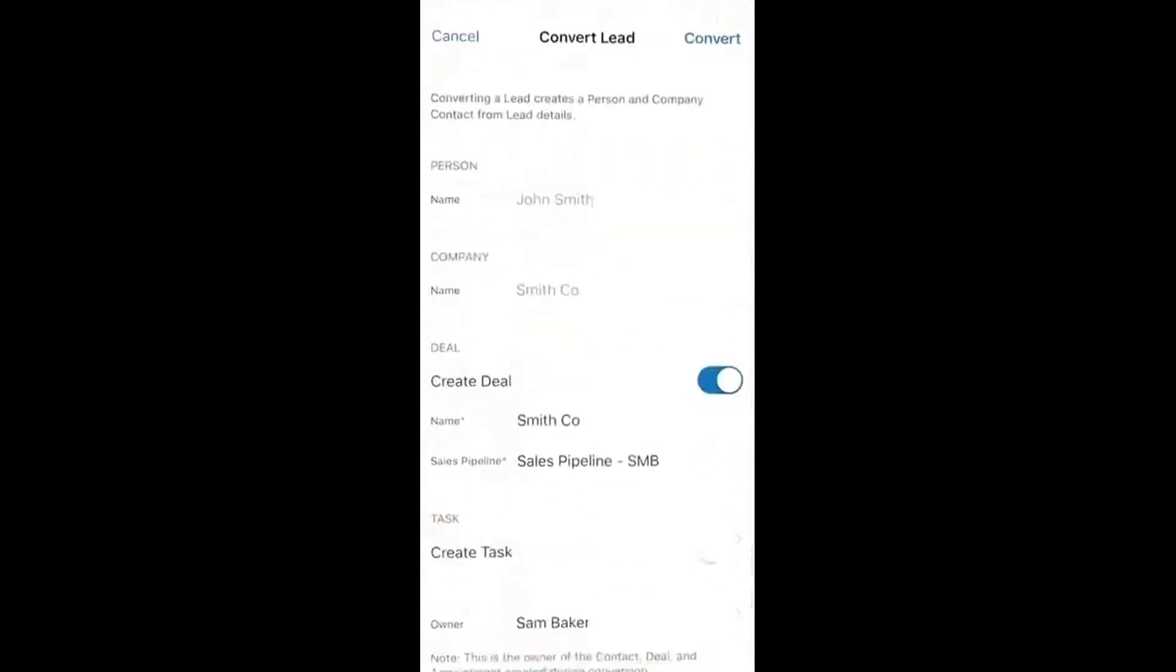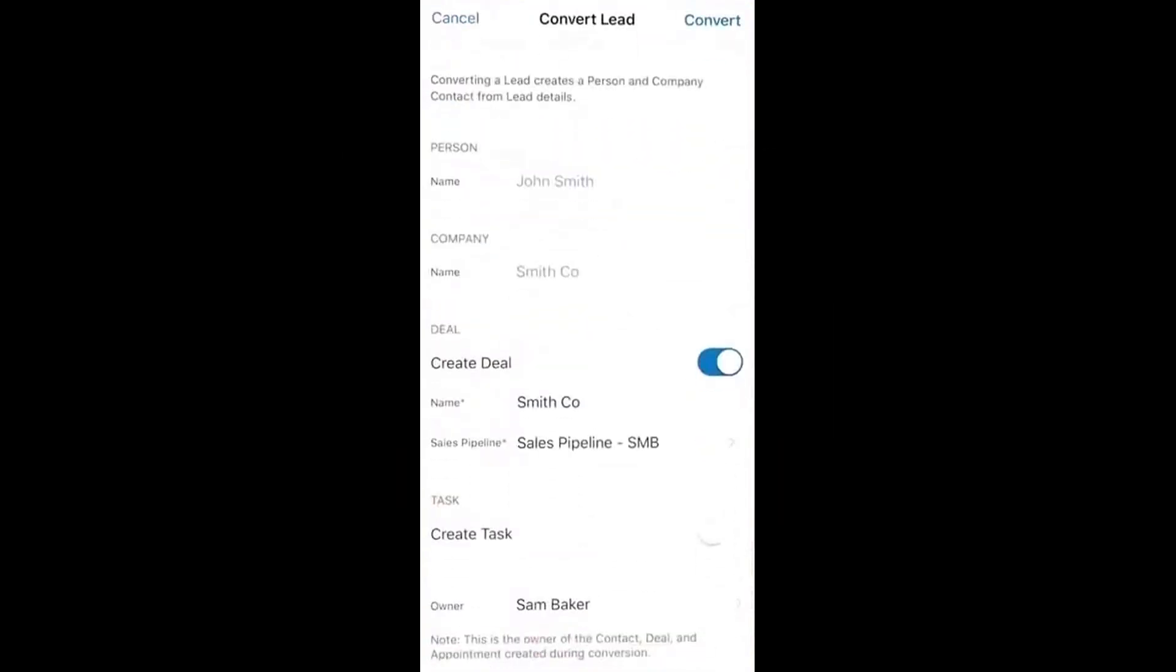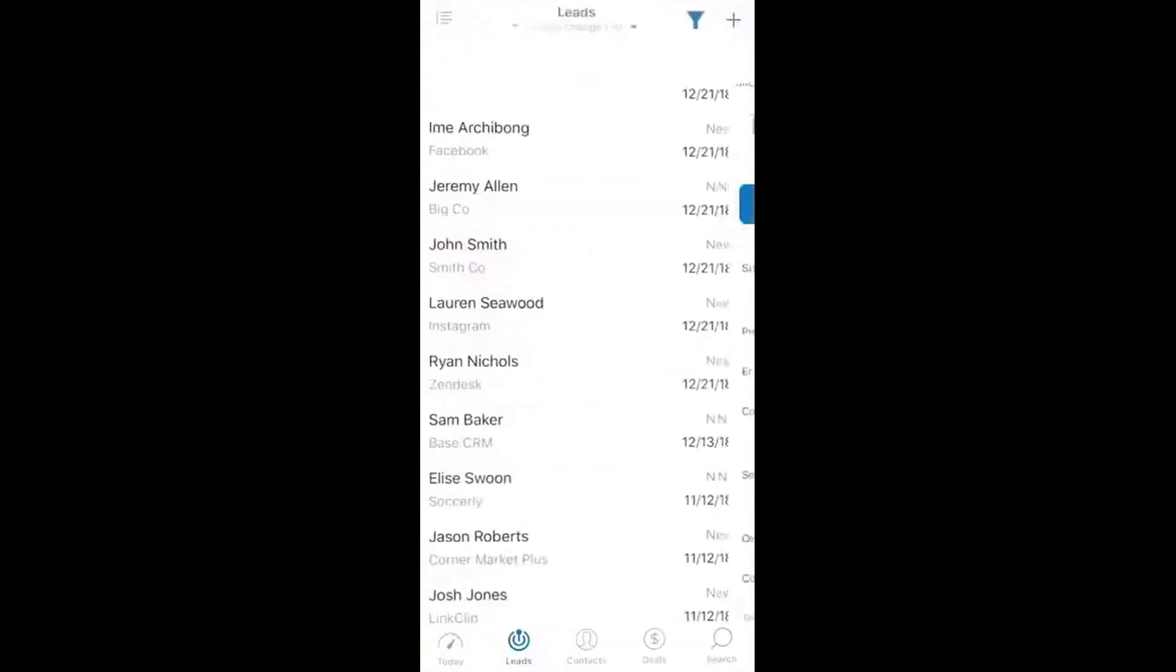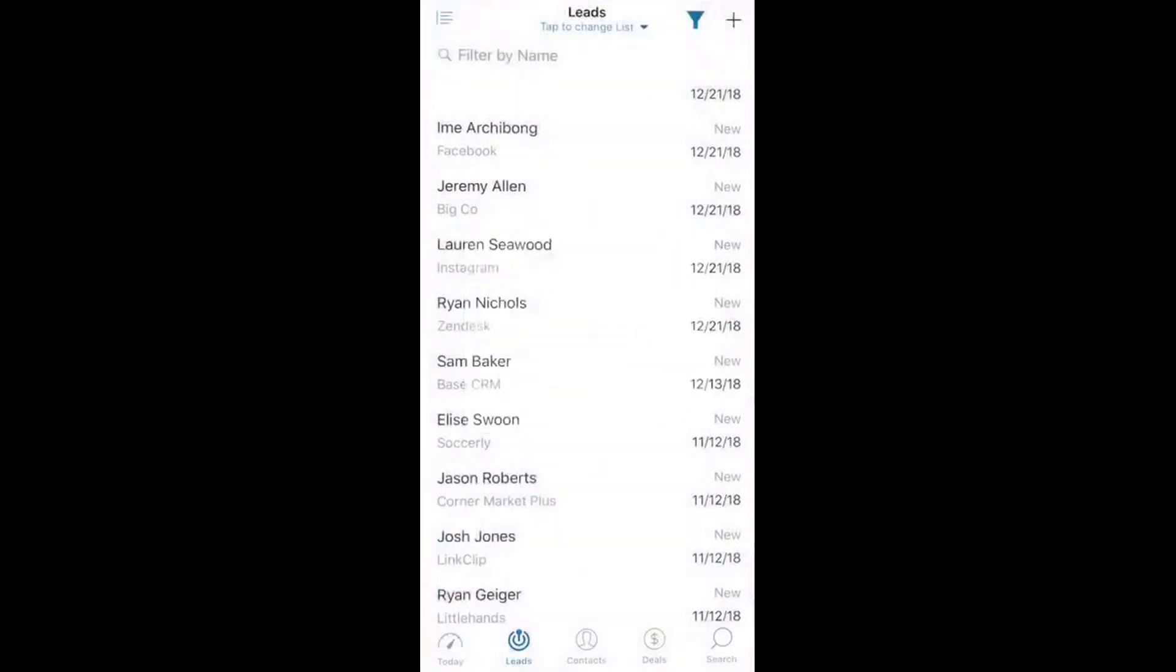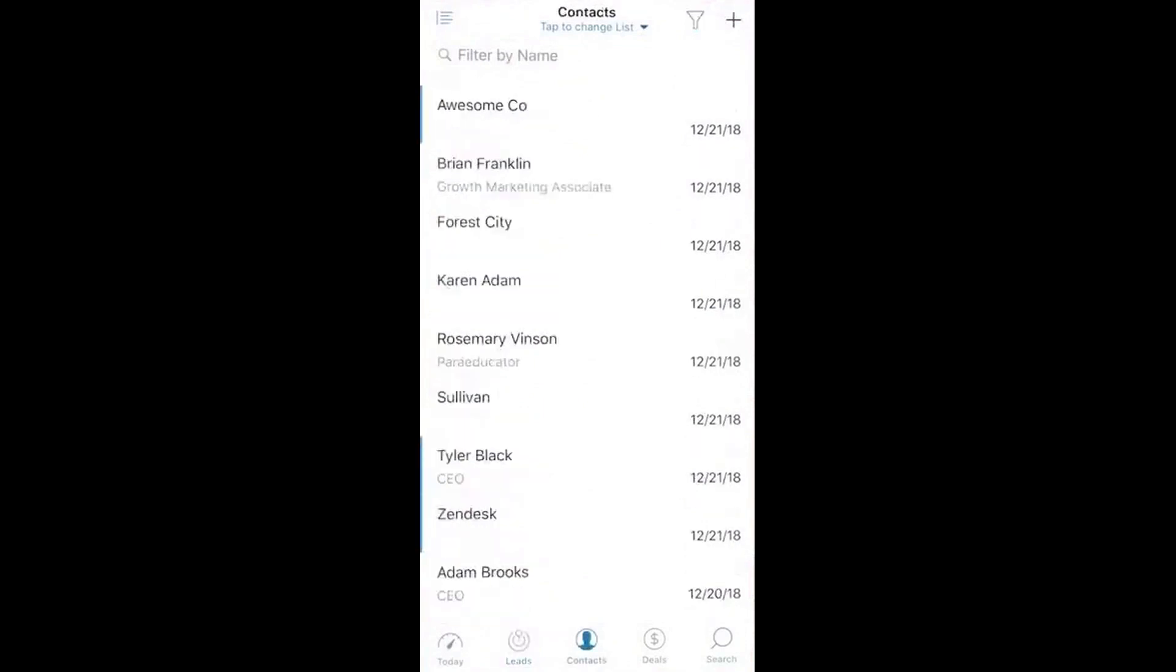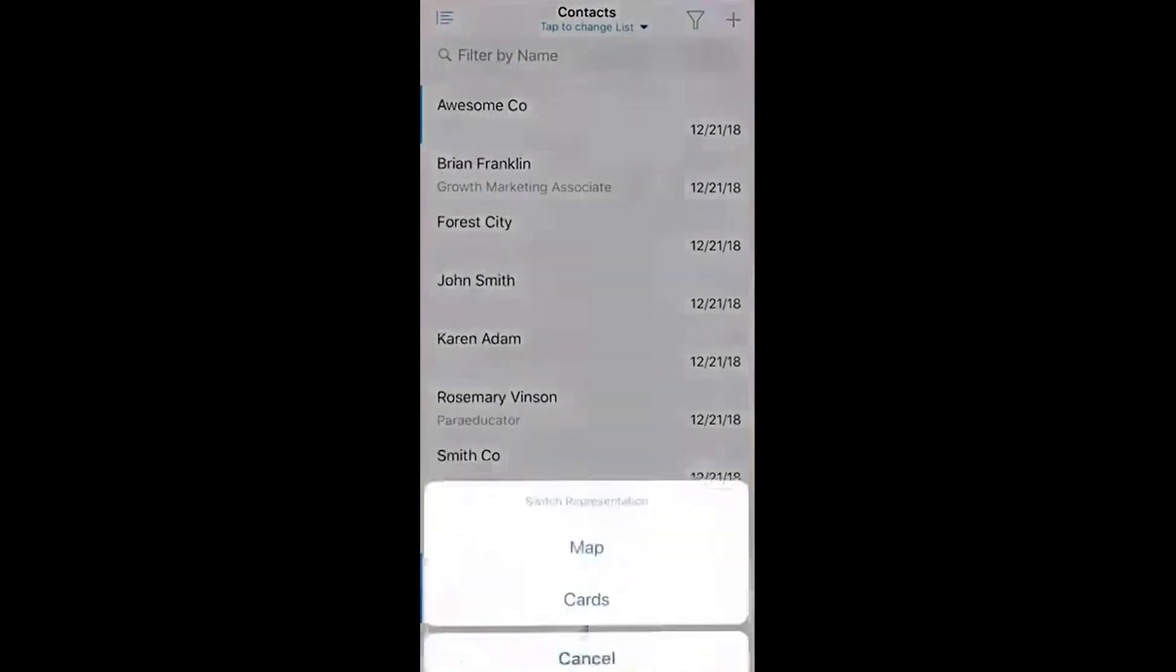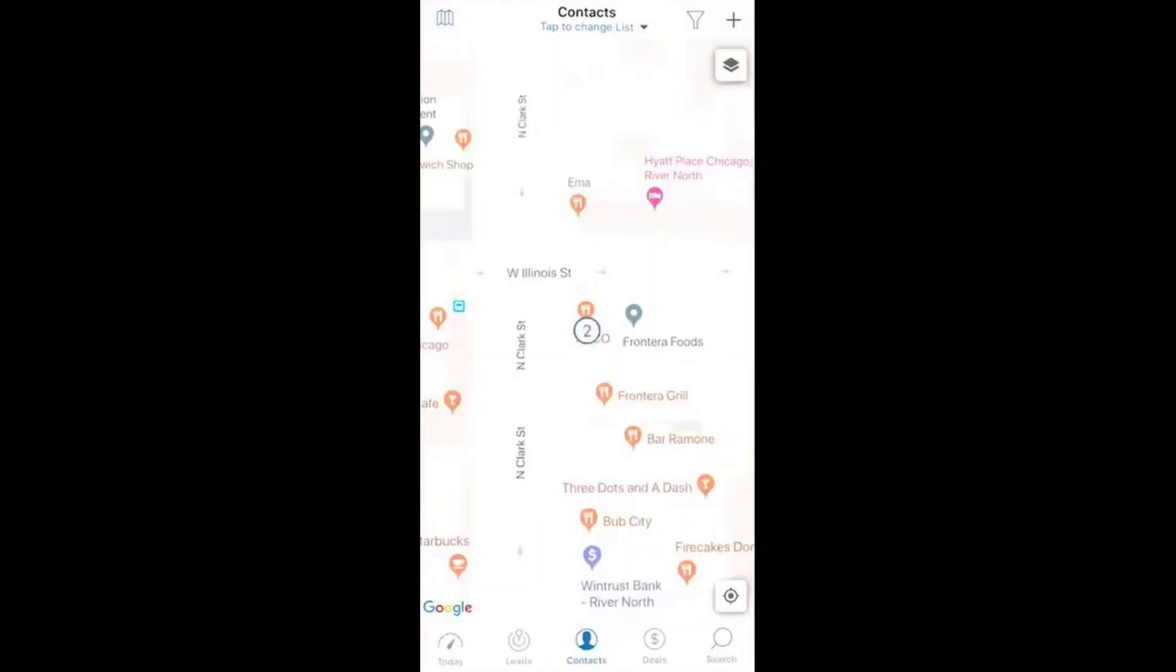Another great feature is how well Zendesk Sell integrates with your email. You can easily access past communications, including emails and phone calls, directly from the app. If you need to send an email, you can even use pre-built templates, which makes it quick and efficient to send personalized, error-free emails on the go.